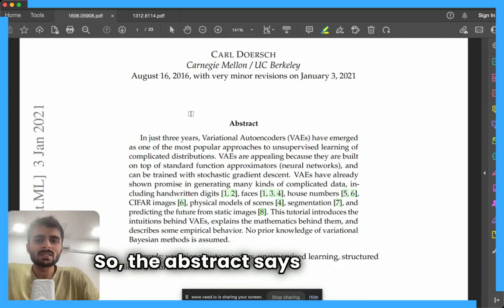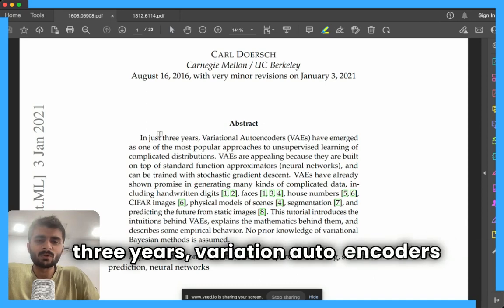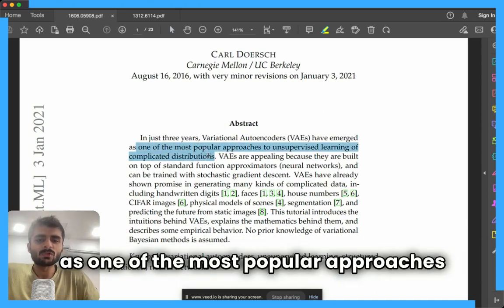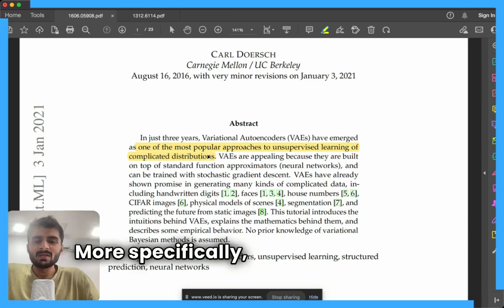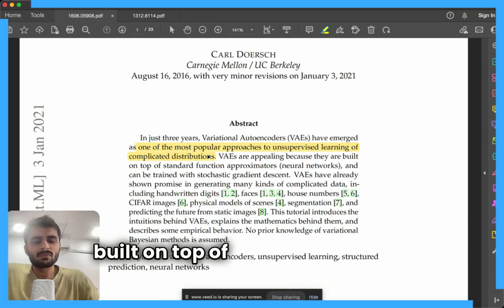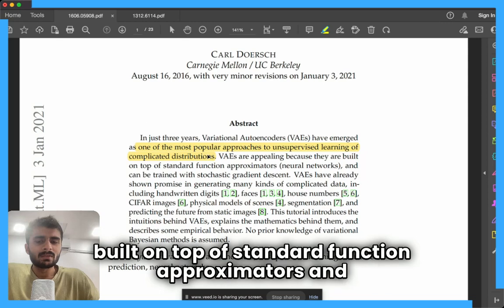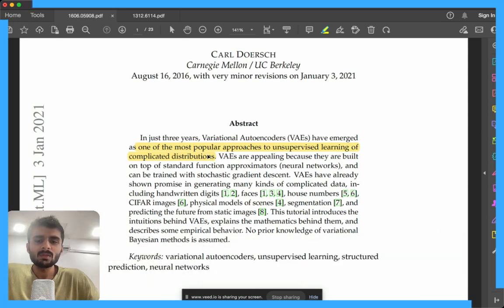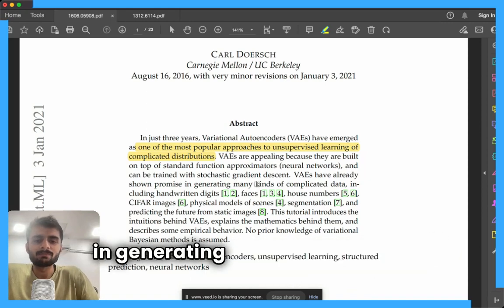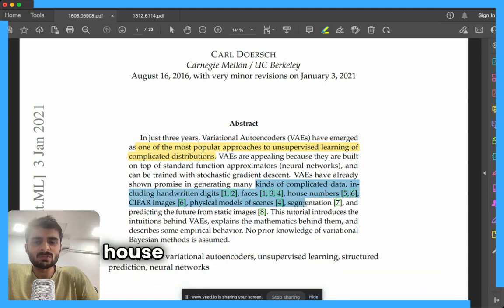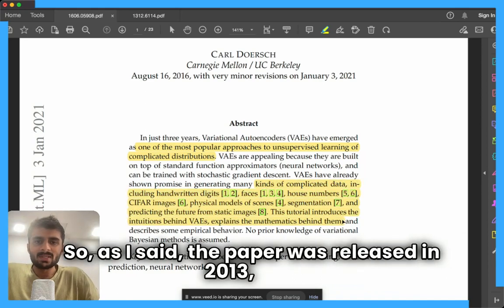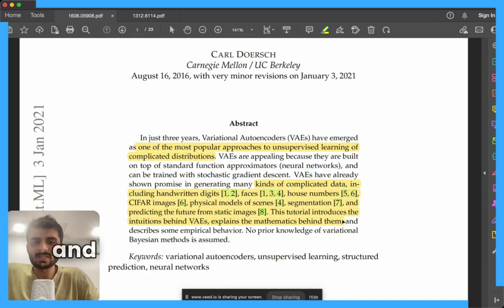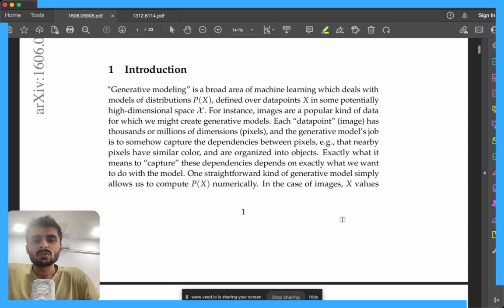Let's start with the abstract. In just three years, variational autoencoders have emerged as one of the most popular approaches to unsupervised learning of complicated distributions. VAEs are appealing because they are built on top of standard function approximators and can be trained with stochastic gradient descent. They have already shown a lot of promise in generating complicated data including handwritten digits, faces, house numbers, and images. By 2016, they were applied to a range of different applications.